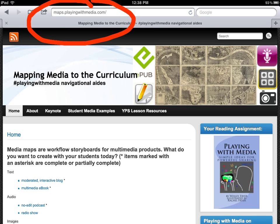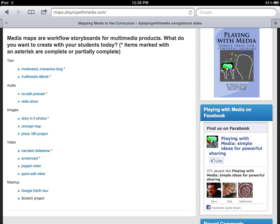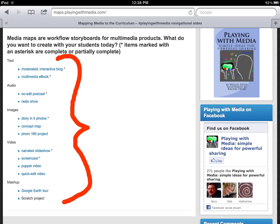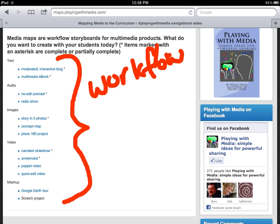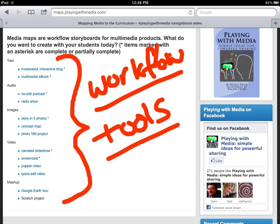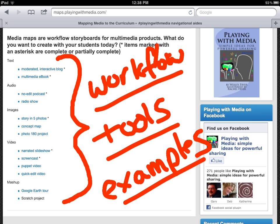I'd also invite you to check out my latest project, which is Mapping Media to the Curriculum or to the Common Core if you're in a Common Core state, and that is at maps.playingwithmedia.com. This website includes a variety of different media products organized by type — text, audio, images, and video — but they're broken down further so you can look at e-books, stories in five photos, narrated slideshows, and more. You'll be able to view the workflow, which is the procedures to set up, produce, and publish this kind of work and have students share it online. You can also view tools and student examples, and I would love for you to contribute your own. I hope it will be an ideal website to use personally and in classes involving professional development for both pre-service and in-service teachers.